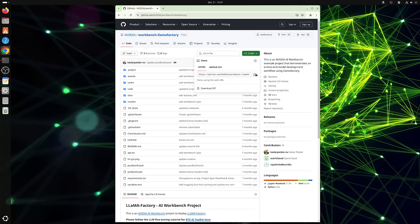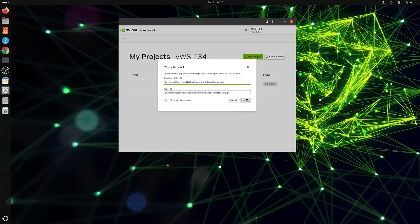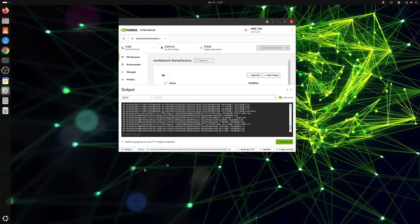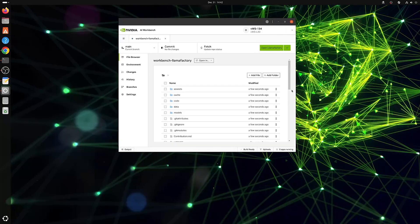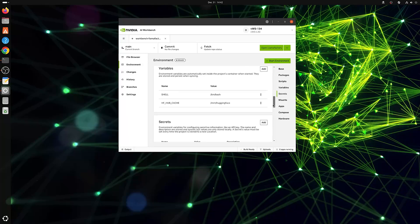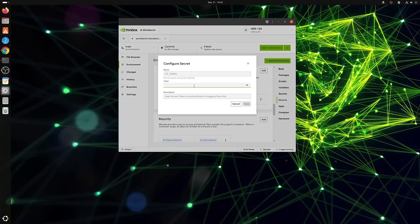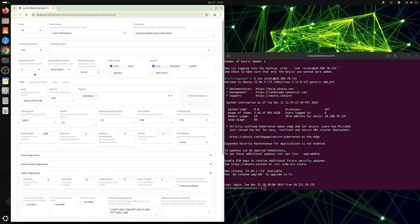We'll start by cloning the LlamaFactory project in GitHub to AI Workbench. This pulls the repository to your local machine, setting up a containerized environment we can use to start fine-tuning a model. You can monitor the progress by clicking on Build. You will need to request access and generate a user token from HuggingFace for the LLM Meta Llama 3 8B Instruct we will be using. Once the project has been built successfully, add that HuggingFace user access token to the Environmental Secrets section, then click Open LlamaFactory to launch the LlamaFactory UI.